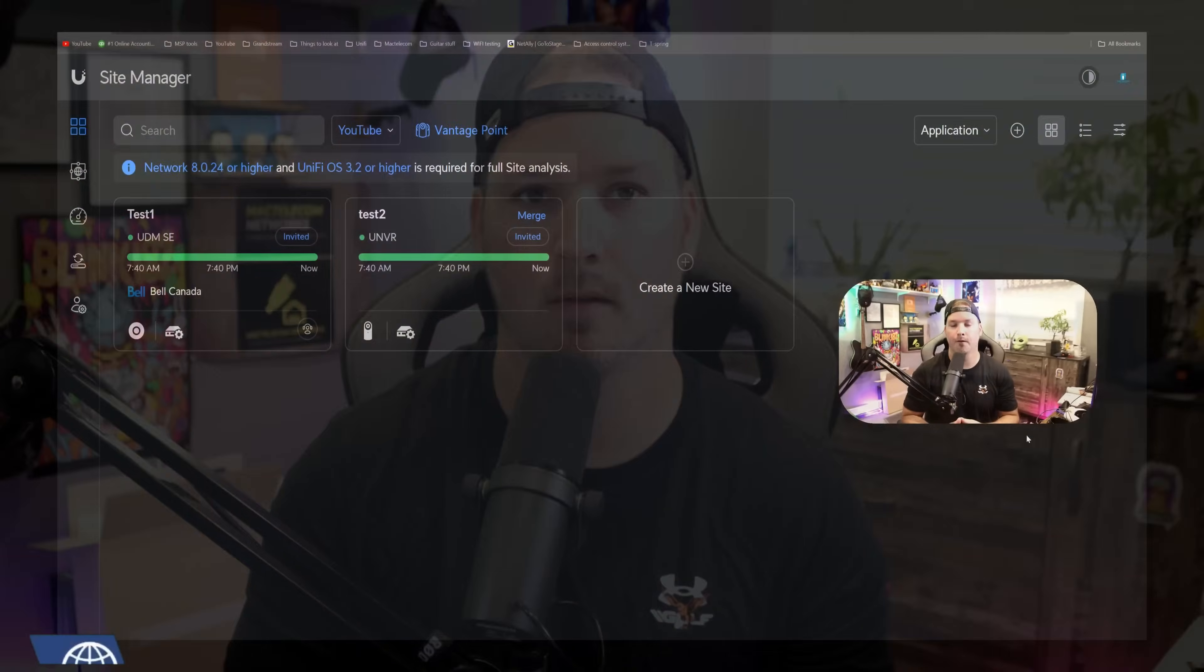Hey everyone, Cody from MacTelecom Networks. In this video, we're gonna take a look at some new updates on Site Manager, Unify Talk, and our Unify Protect application for our phones. There's been quite a few new great features added, so let's jump right in.